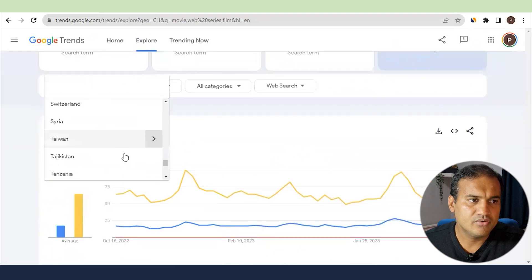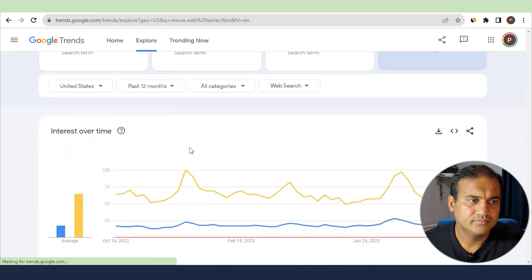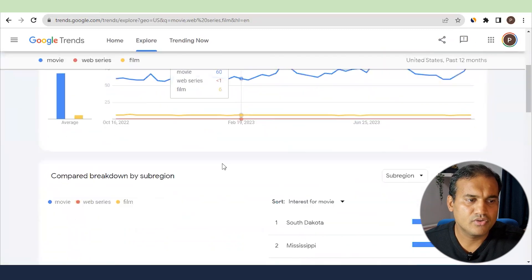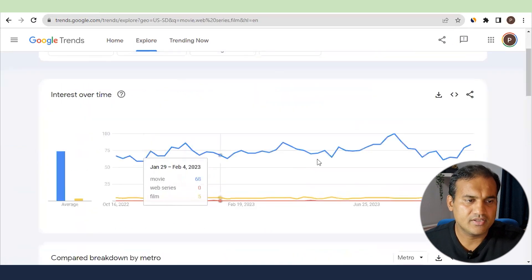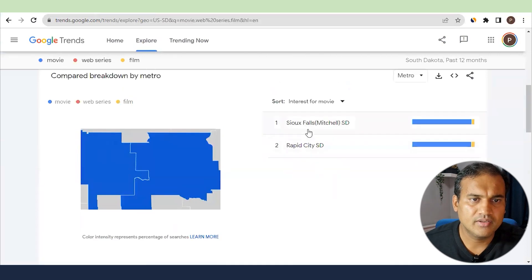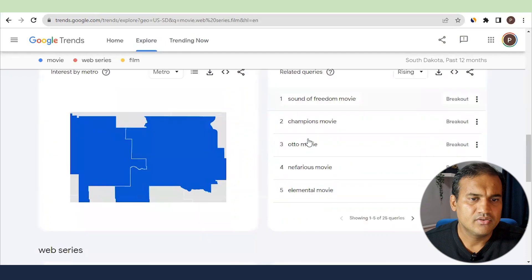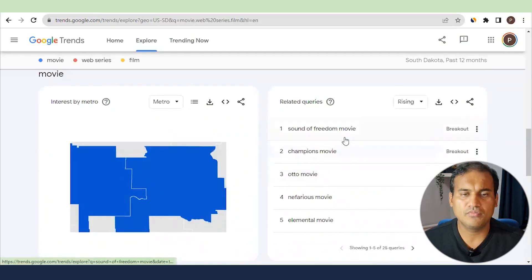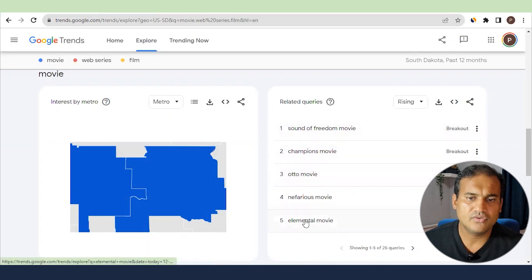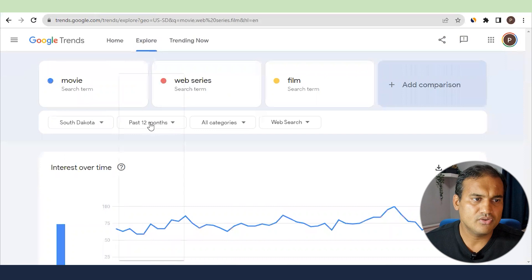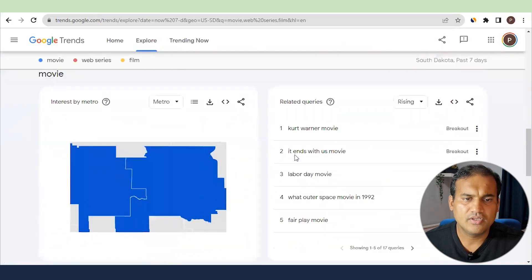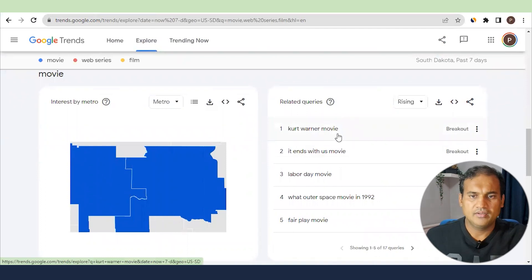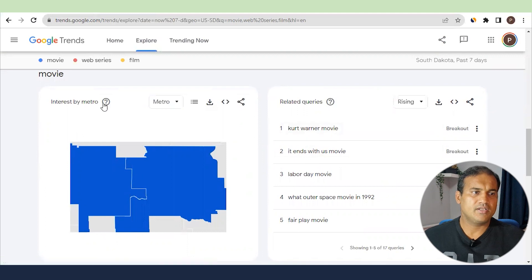If I change back to the US and look at web search only, you will see state-wise data. You can select a specific state and it will show the interest for that state, helping you understand where 'movie' is being searched. You will also see related queries — things like 'sound of freedom movie' or 'champions auto movie'. You can look at past 12 months or past 7 days depending on whether you are researching a current or longer-term topic.